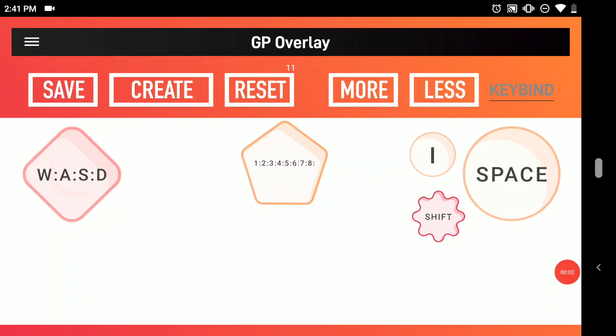This is version 1.1.3 of the GP overlay app for Android and this is a very quick tutorial on how to get started. GP overlay is an app that allows you to customize a gamepad when streaming PC only games onto your phone using something like Parsec or Moonlight.